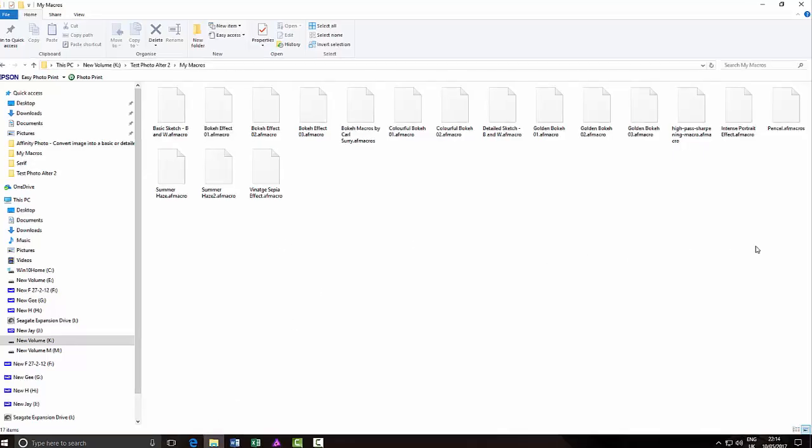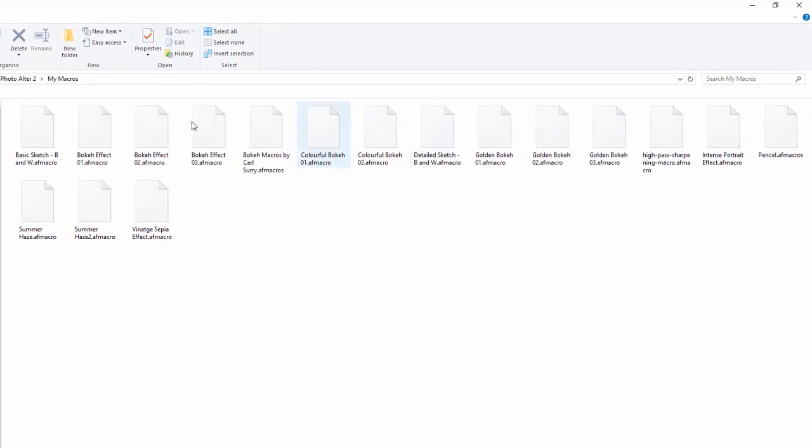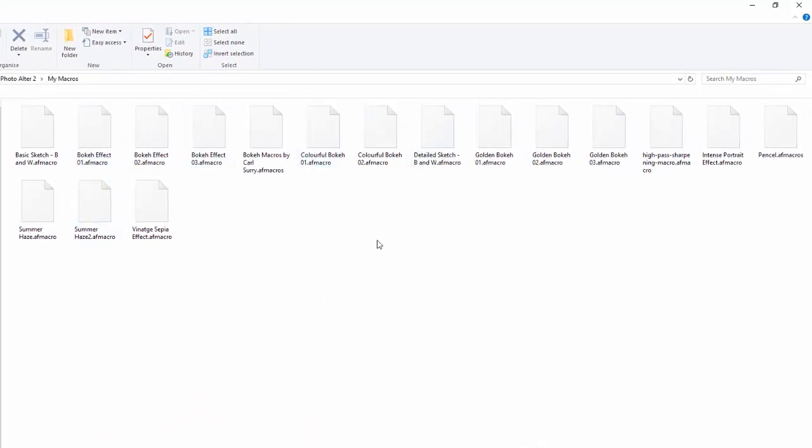So these are some macros, most of them I've made. There's one collection here made by Bill Maybe of the Affinity Designer and Photo Group.